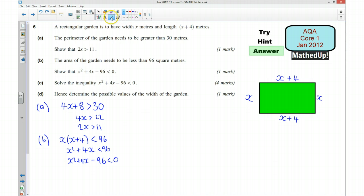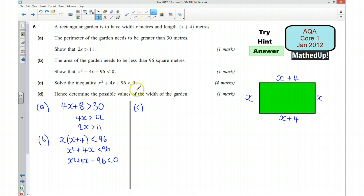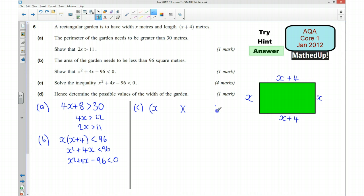Part C: solve the inequality x squared plus 4x minus 96 is less than 0. We want to draw a quick sketch of the graph, and to do that I need to know where it intercepts the x-axis. So I'm going to factorise this first. I want two numbers whose product is negative 96 and whose sum is 4.